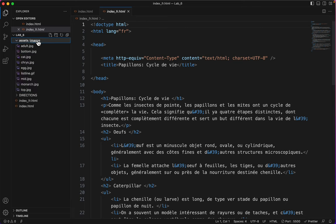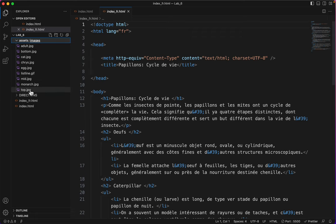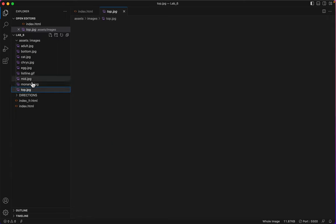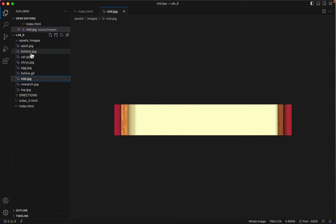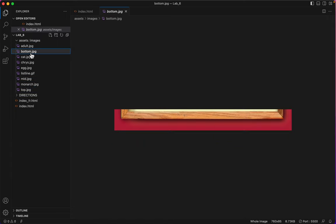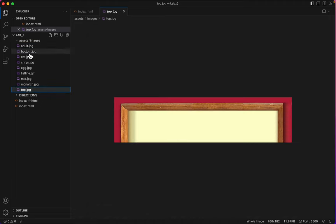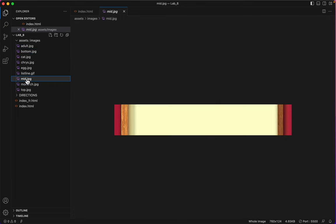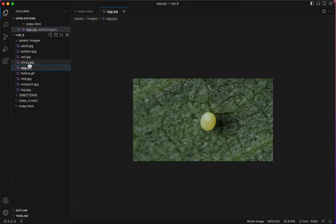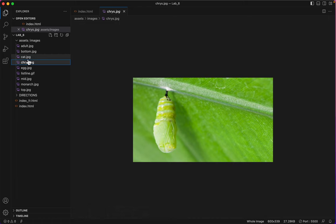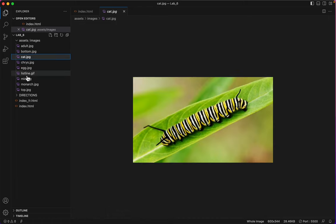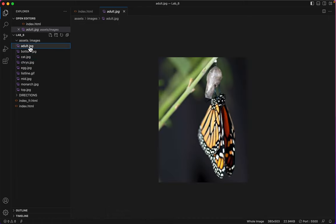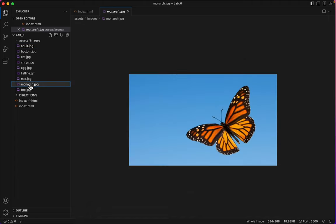In the assets folder is an images folder. There are three of these images, one called top, one called mid, and one called bottom. You can see that these are parts of a box. You'll place the top one and the bottom one, and that image will not repeat. But when you place the middle one, you'll ask that image to repeat vertically on the vertical axis, that's the Y axis. And then we have a picture of an egg, a chrysalis, a caterpillar, and an adult butterfly, as well as a beautiful monarch.